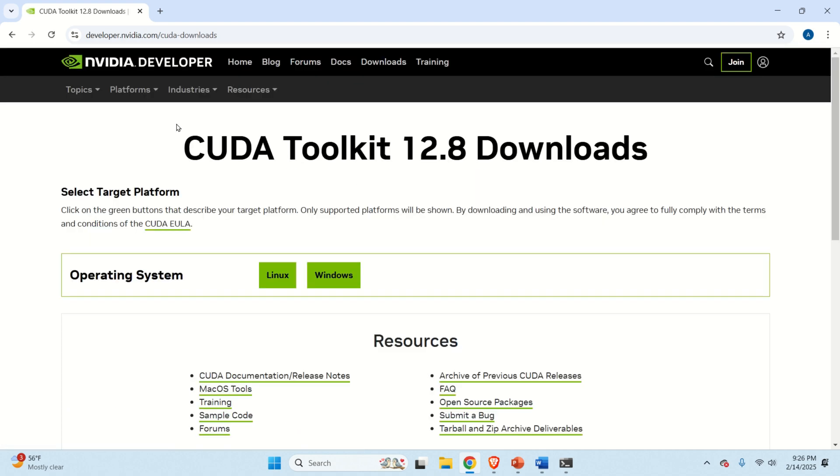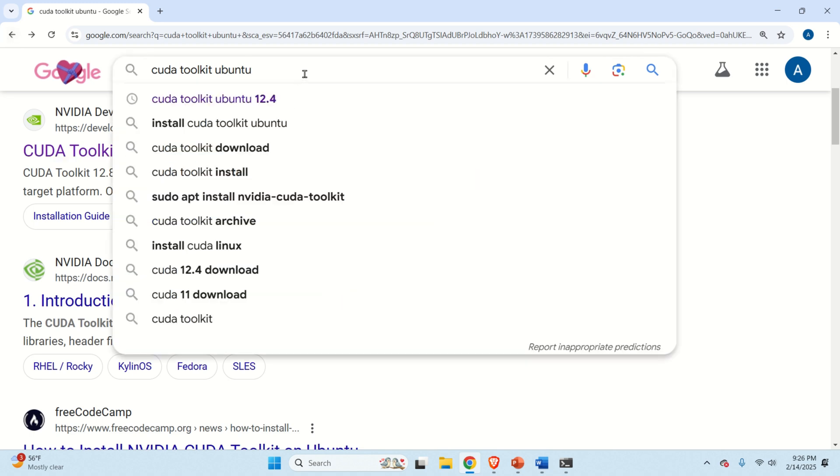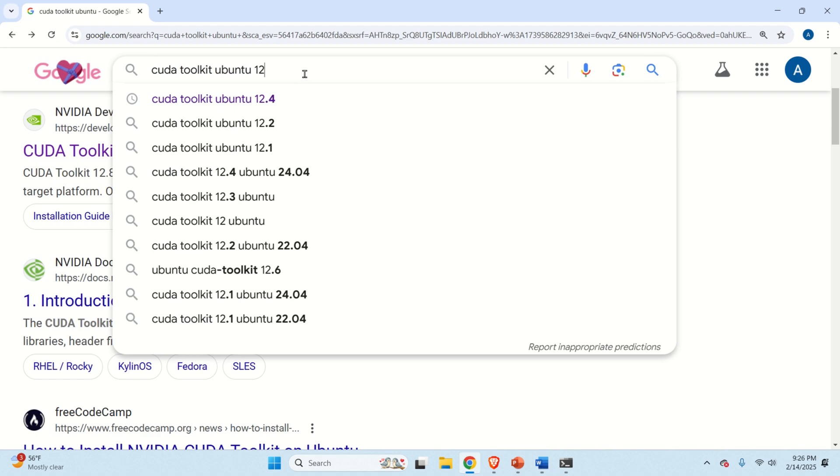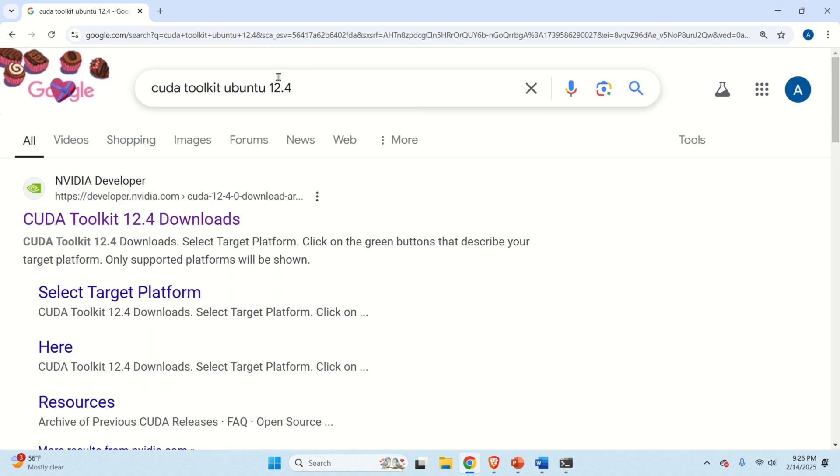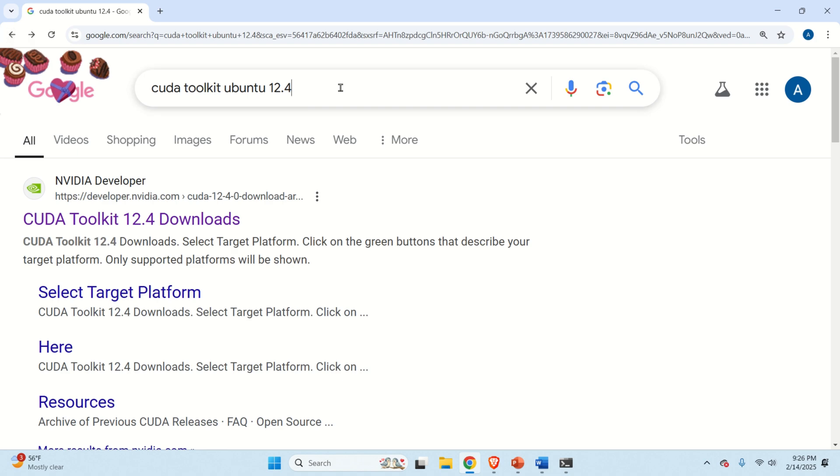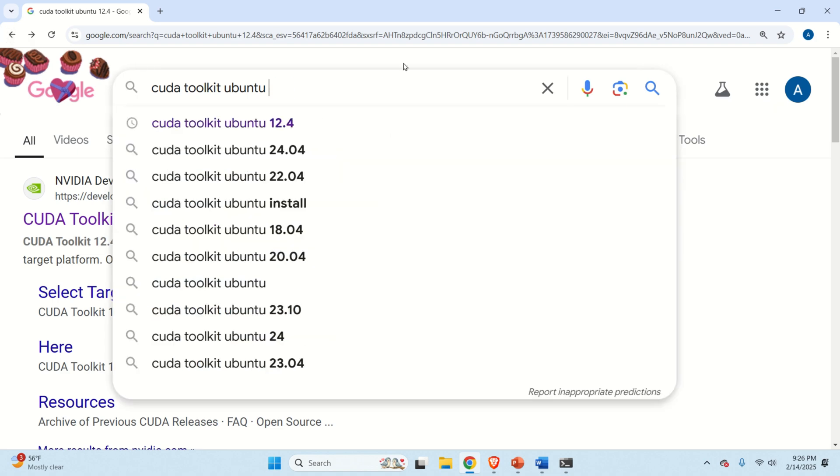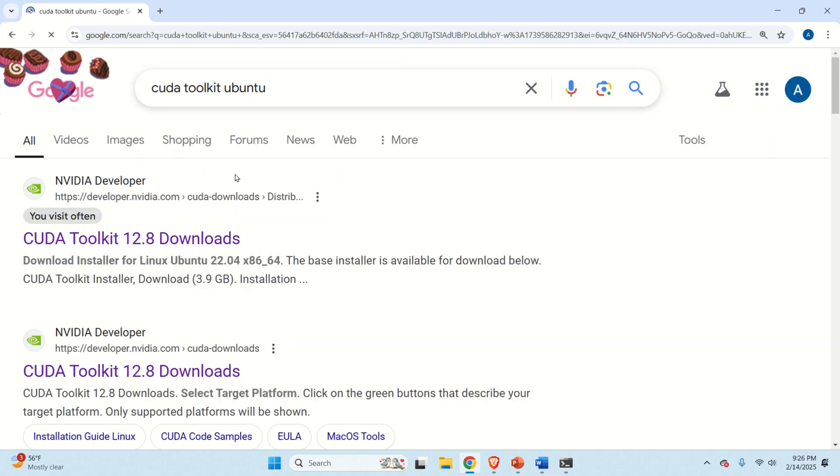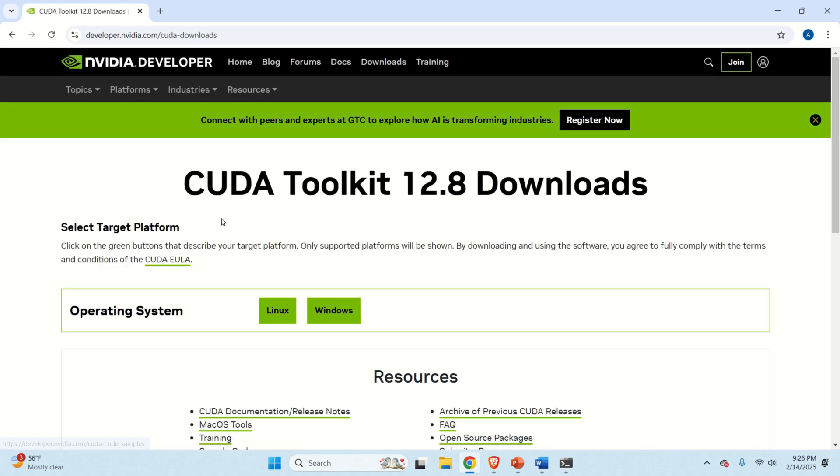Here is one very important comment. If you need some other version of NVIDIA CUDA toolkit and you might need it since you might have some package dependencies that require some older CUDA version, you will simply type NVIDIA CUDA toolkit Ubuntu and specify the version you need. For example, 12.4 and you will go to this webpage. However, let's go back to the most recent version which is 12.8. So, let's click here.